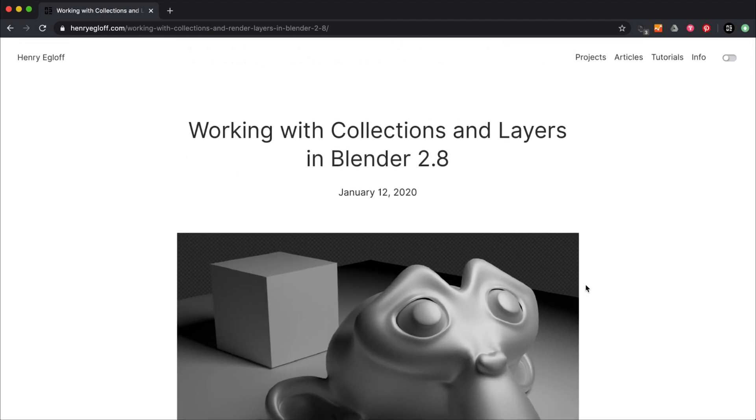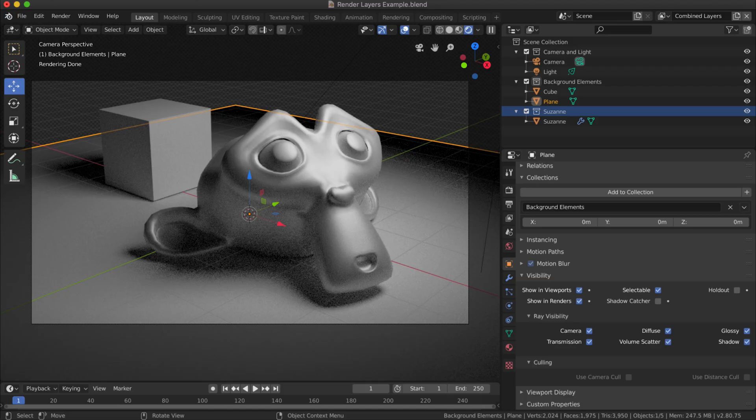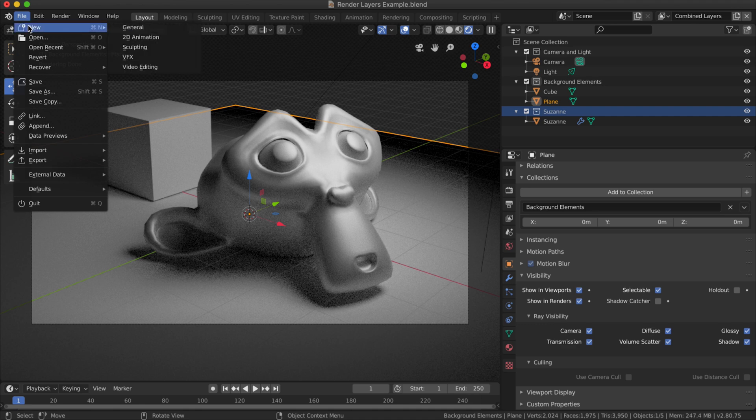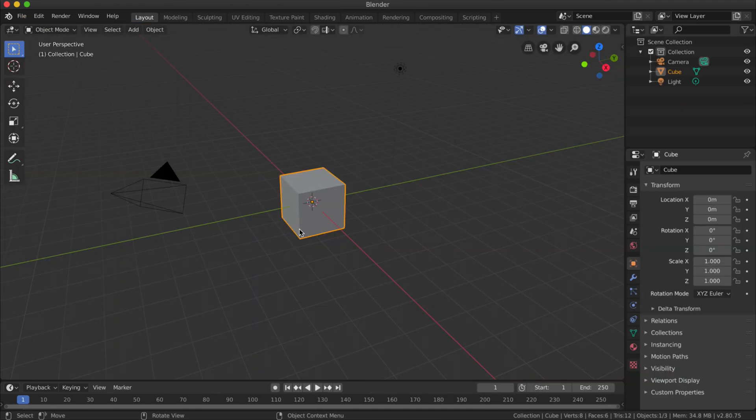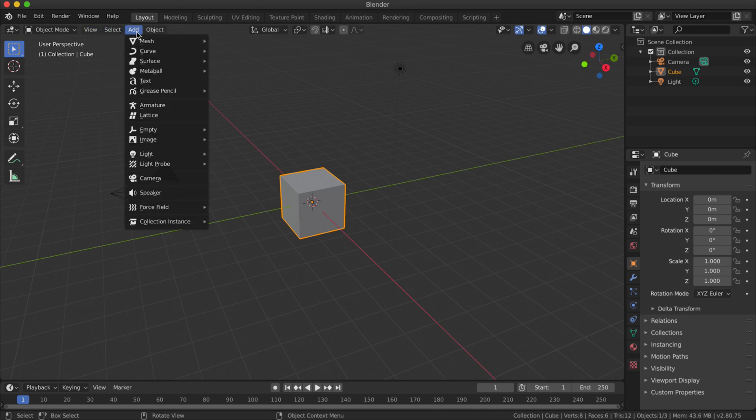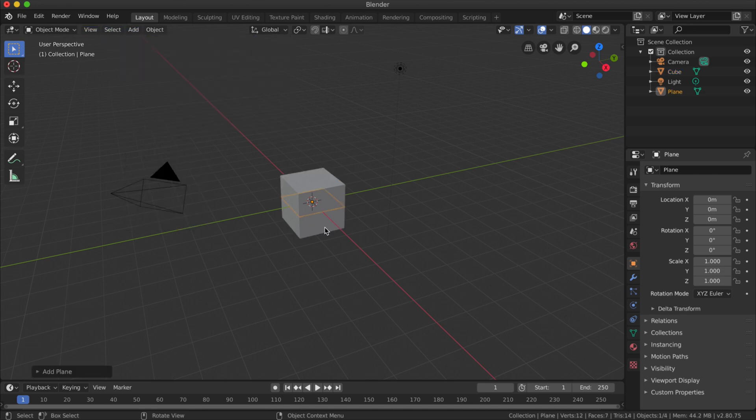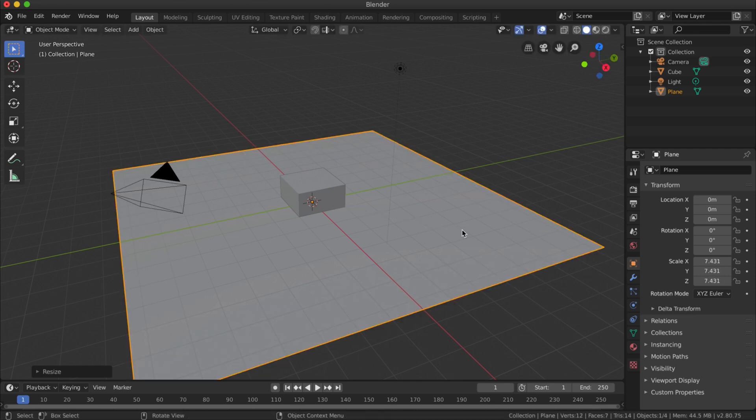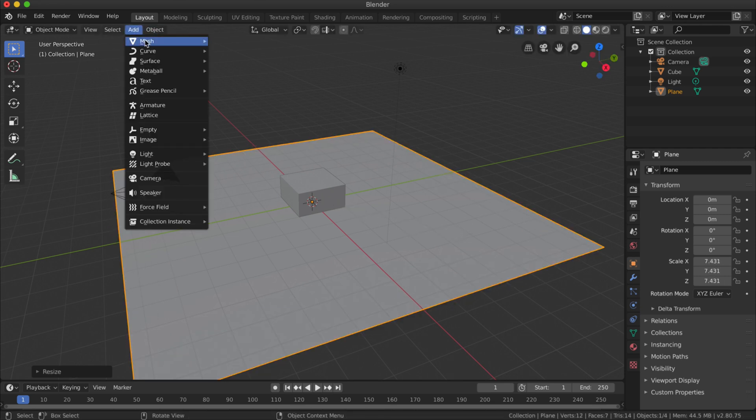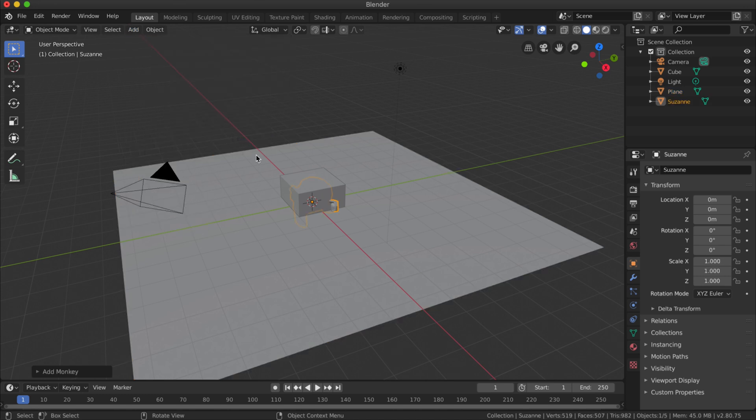Getting back to Blender, what I'm going to do is start with a new empty document. I'm just going to add a mesh plane and press S on the keyboard and scale that up. I'm going to add a mesh monkey and position that so that I can see it on top of the plane.